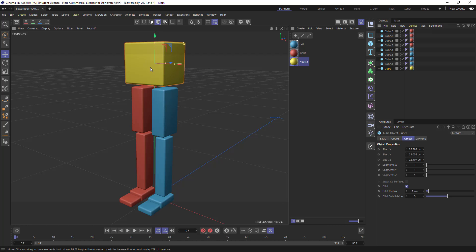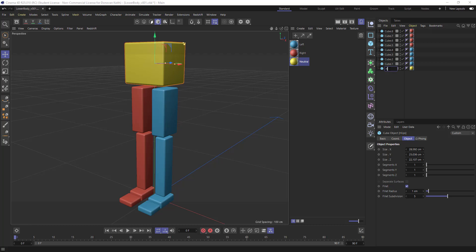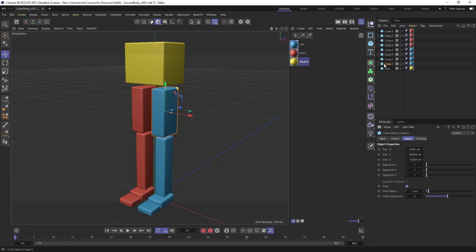So first things first, I'm going to select this topmost object, and I'm going to call this hips. This leg right here, or this thigh, I'm going to call thigh,